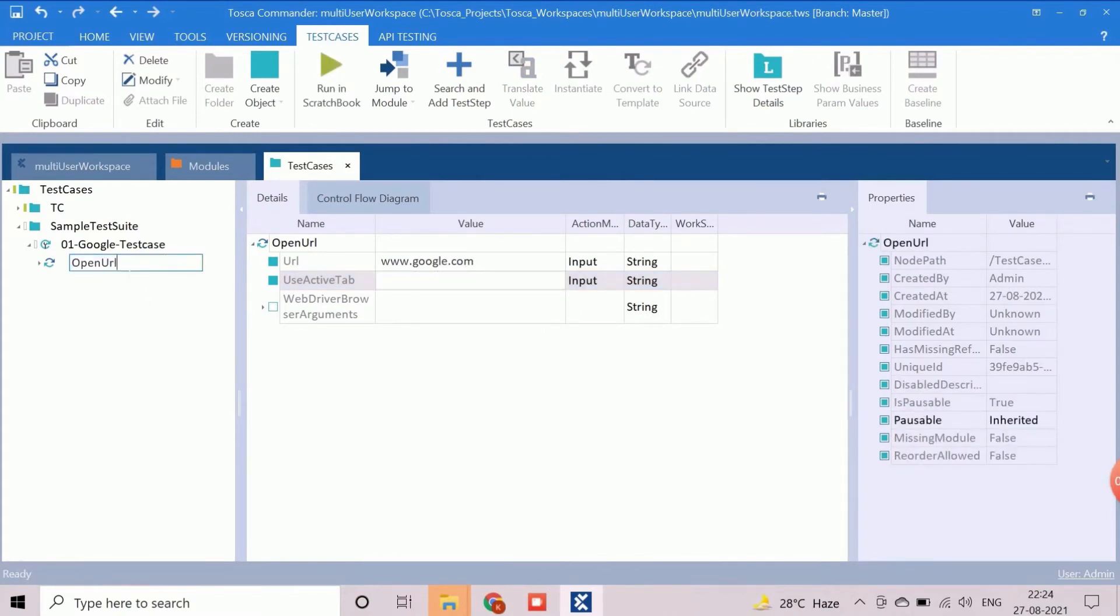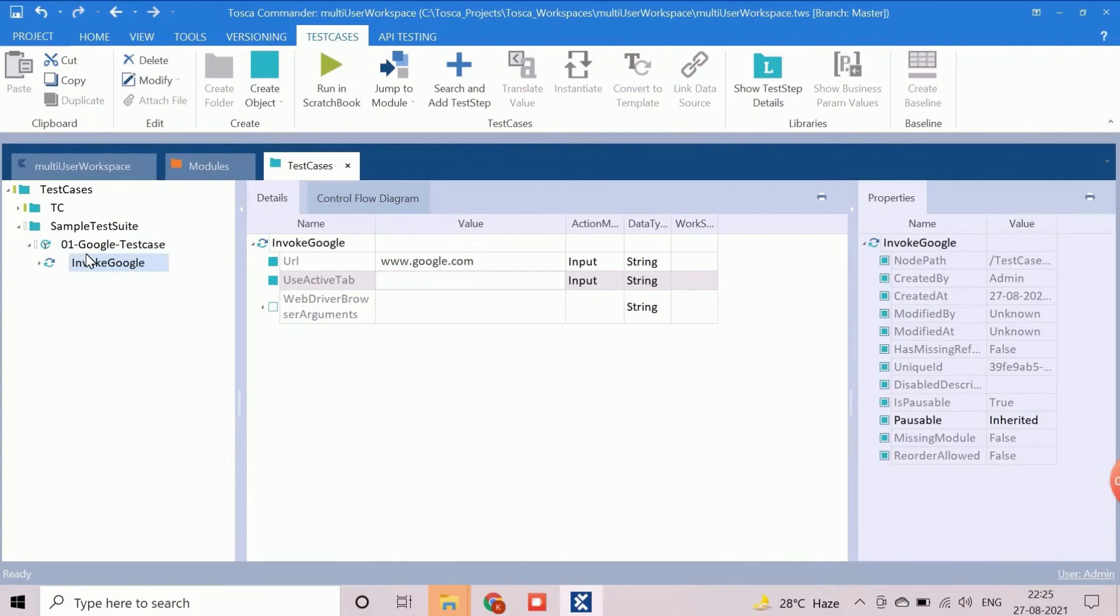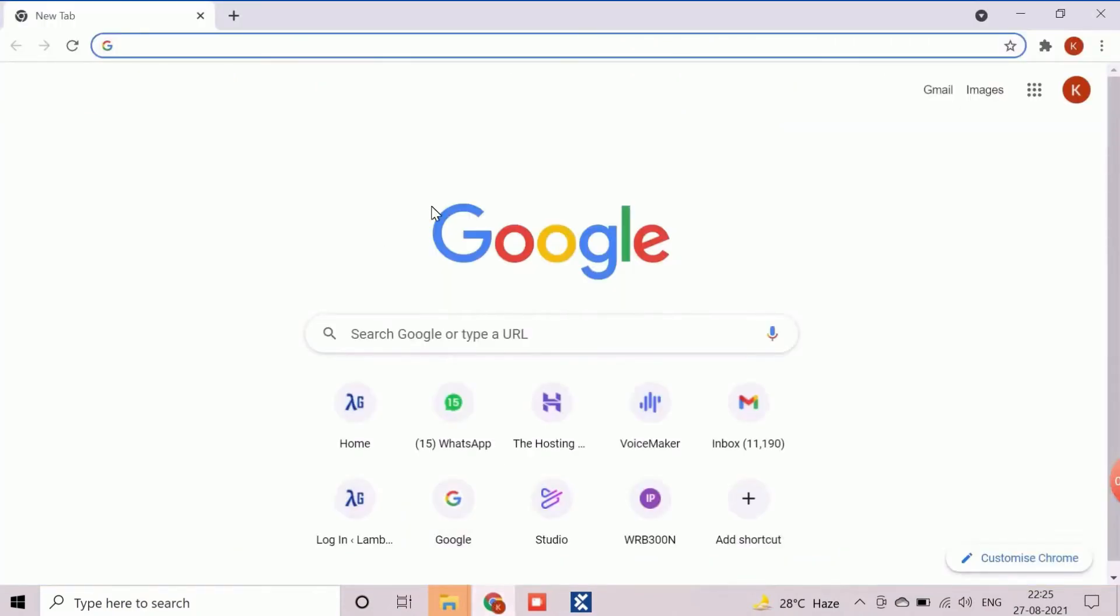As per this step, the Google search will appear. Now, we will look for the second step. Here, we need to search the text Tricentis Tosca in Google. We will now add our first custom module.